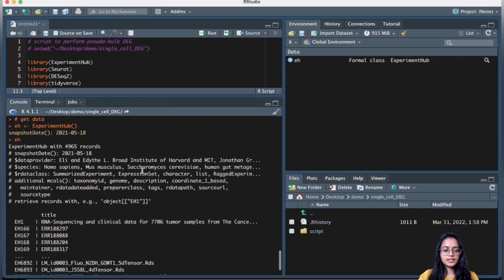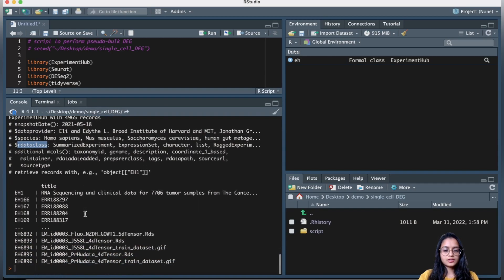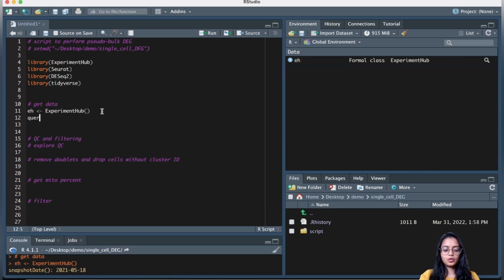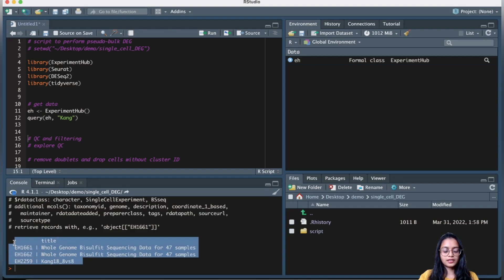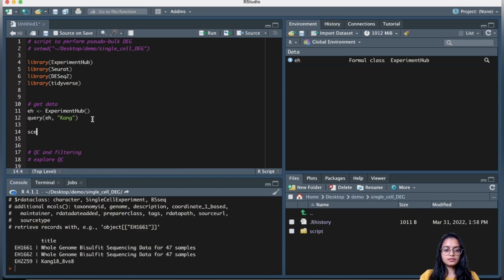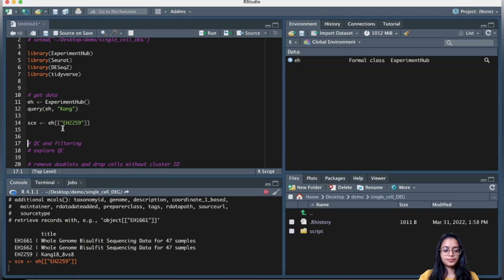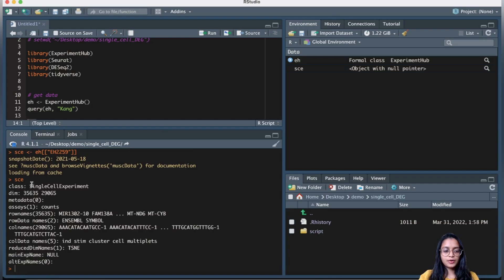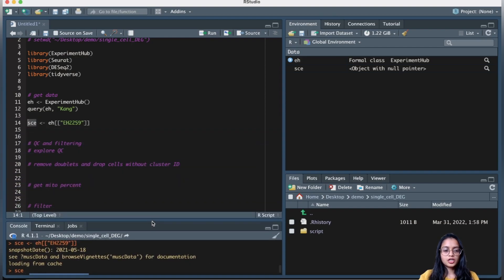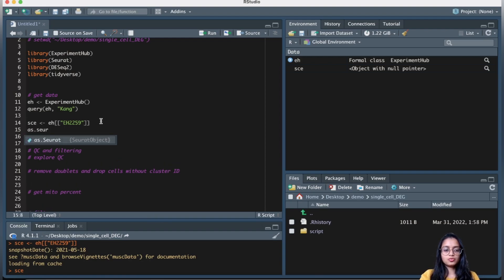The ExperimentHub object will tell you what data it has — the provider, species, data class, and all of that information. Let's query the object for the Kang data. When I run this, I get information on all the data associated with Kang. I'm interested in a specific dataset, so I'll get that data using the accession ID. This is a SingleCellExperiment class object, but I want it as a Seurat object, so let's convert it.